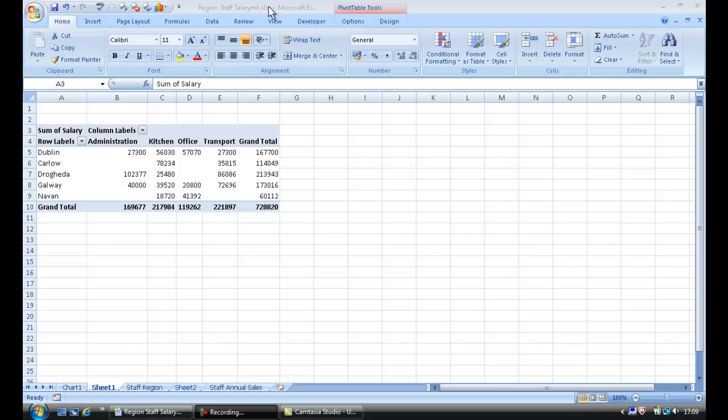Have a look at the title bar at the top of the screen. I'm working on a spreadsheet called Region Staff Salary, and here you can see Pivot Table Tools.